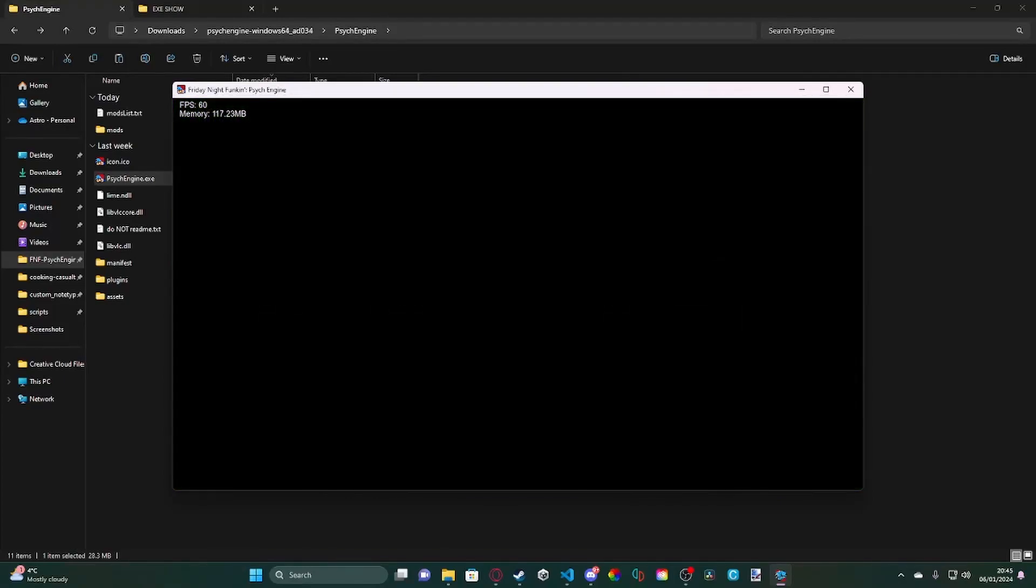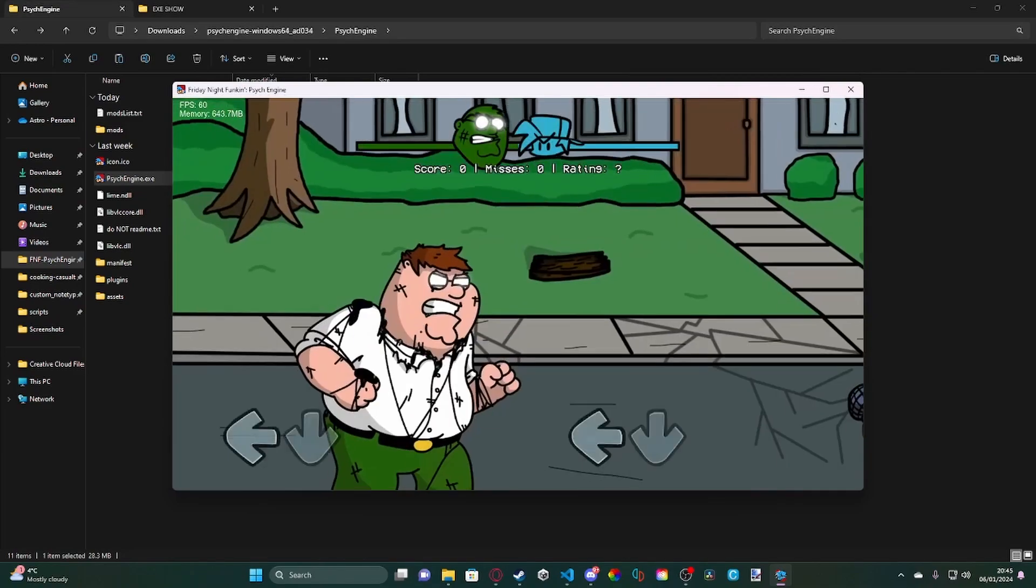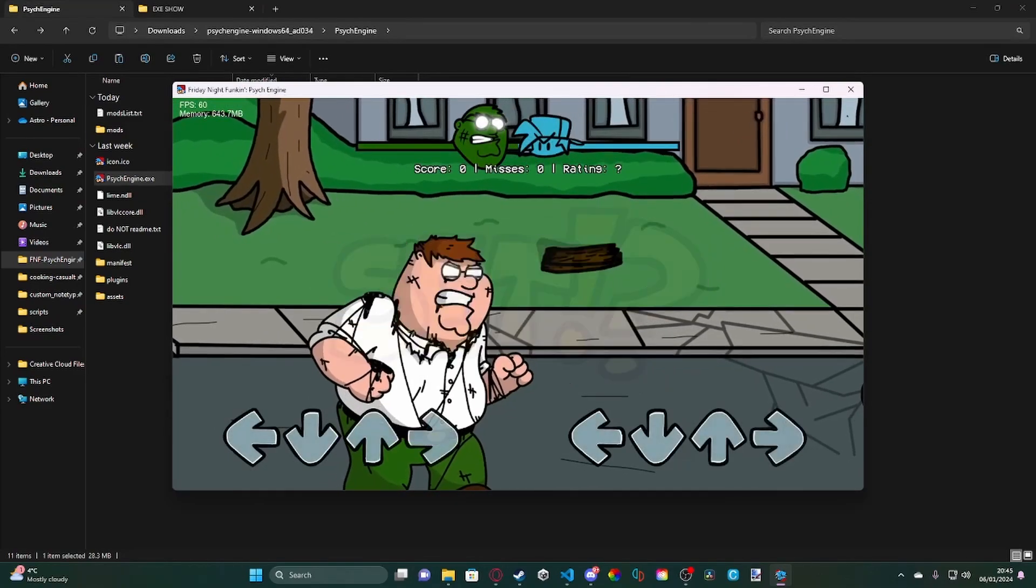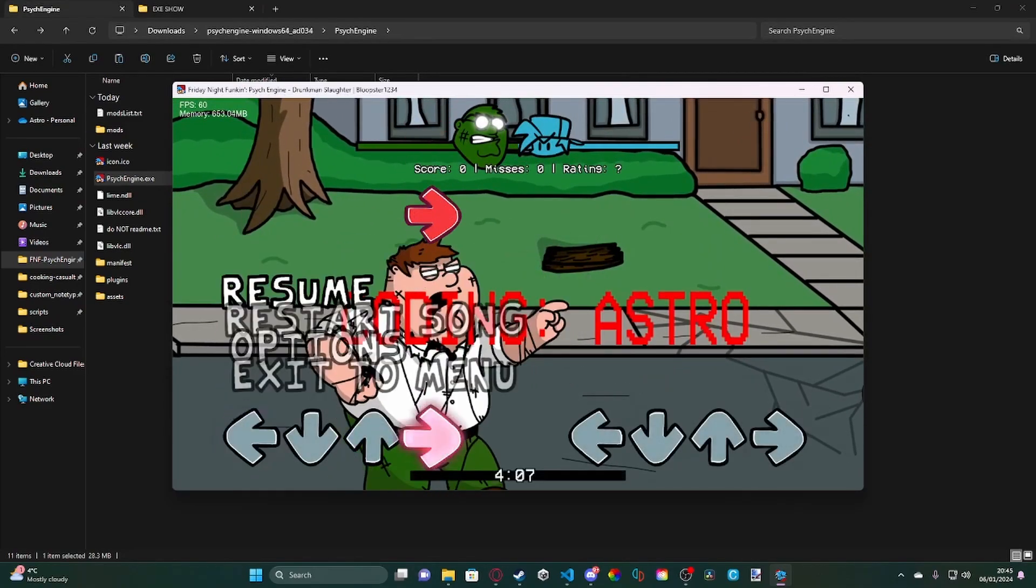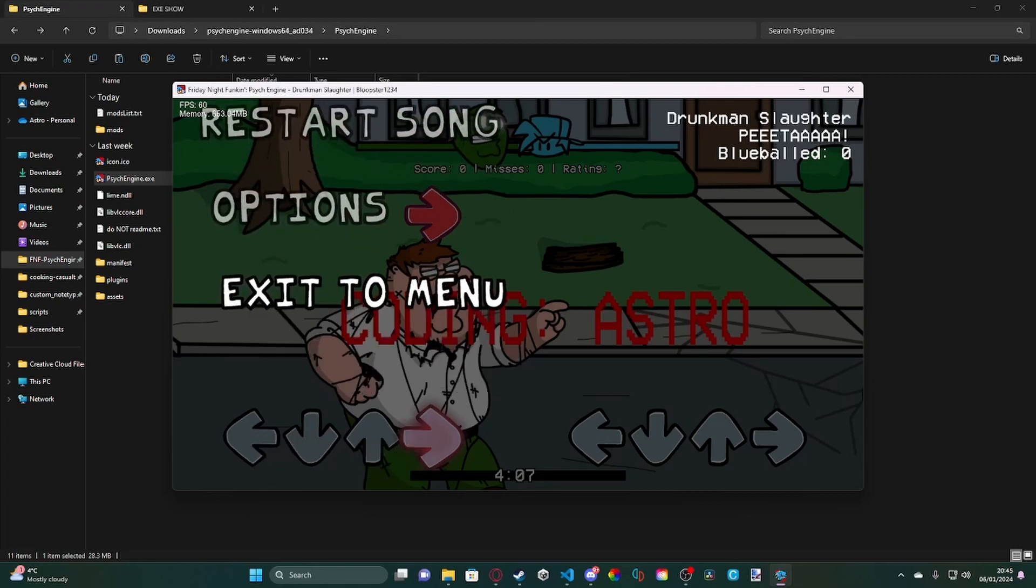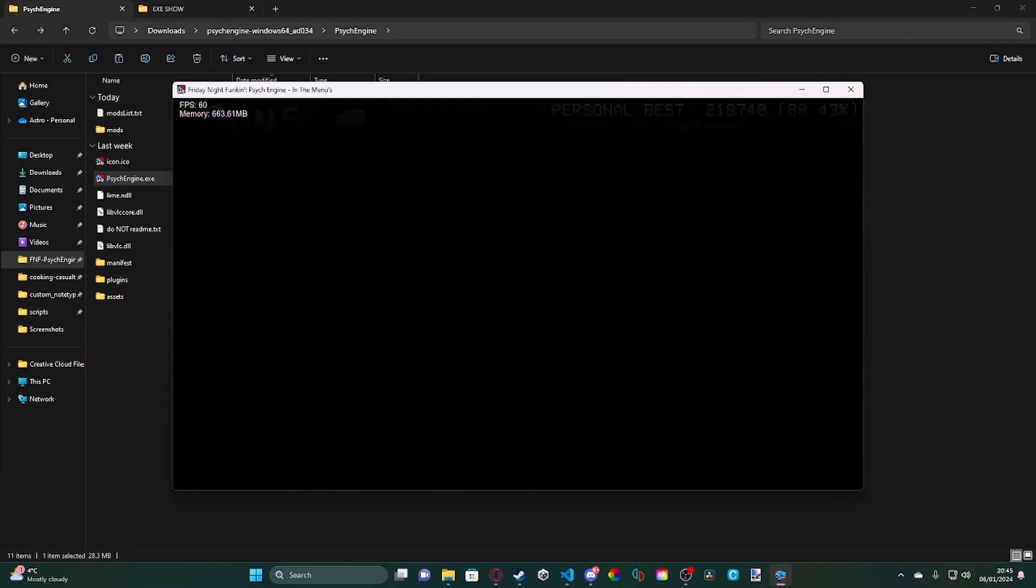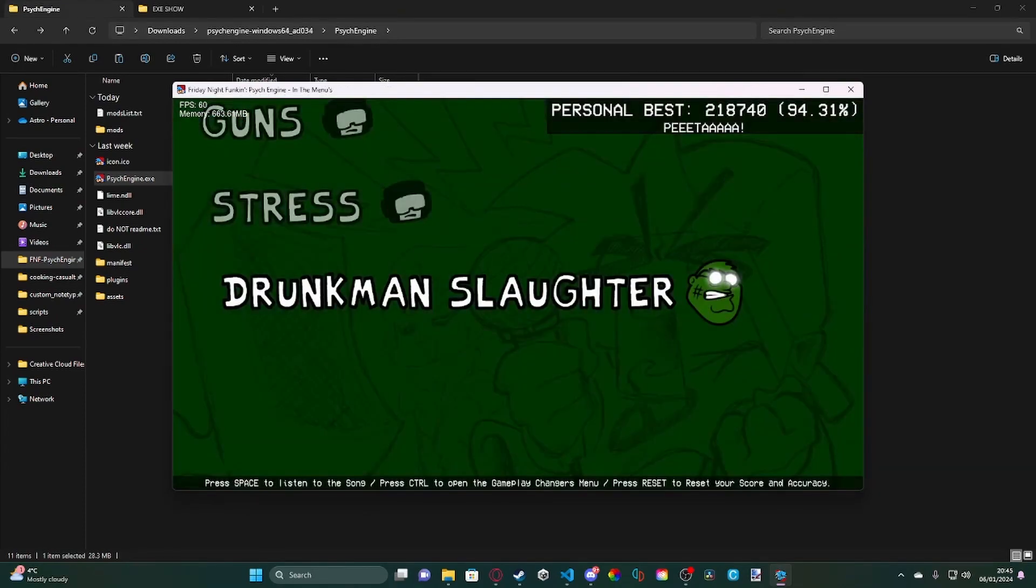What this will do is, this will set our title text on the first note hit. As you can see, on the first note hit, it has changed our text to drunk man slaughter and the composer. And if we exit to menu, it will change to Psyche Engine in the menus.